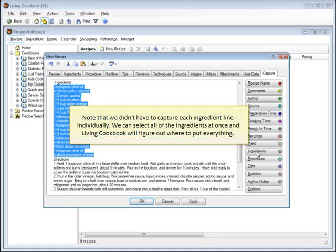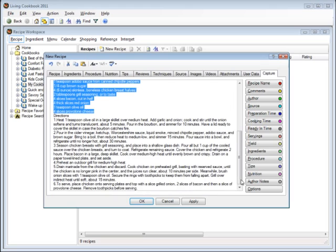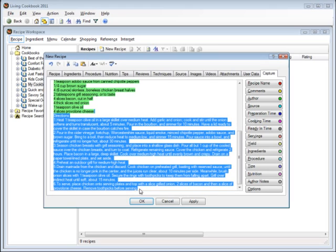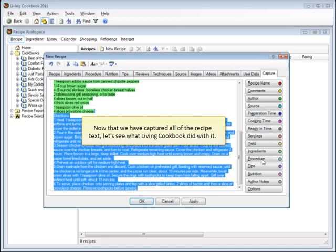Note that we didn't have to capture each ingredient line individually. We can select all of the ingredients at once and Living Cookbook will figure out where to put everything. Now that we have captured all of the recipe text, let's see what Living Cookbook did with it.